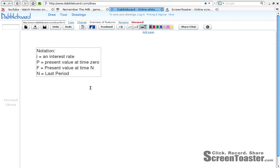Next screencast, which is going to go over both symbolic and graphical notation that we're going to be using in the class. Let's start off with what you've seen before. We have i, the interest rate.